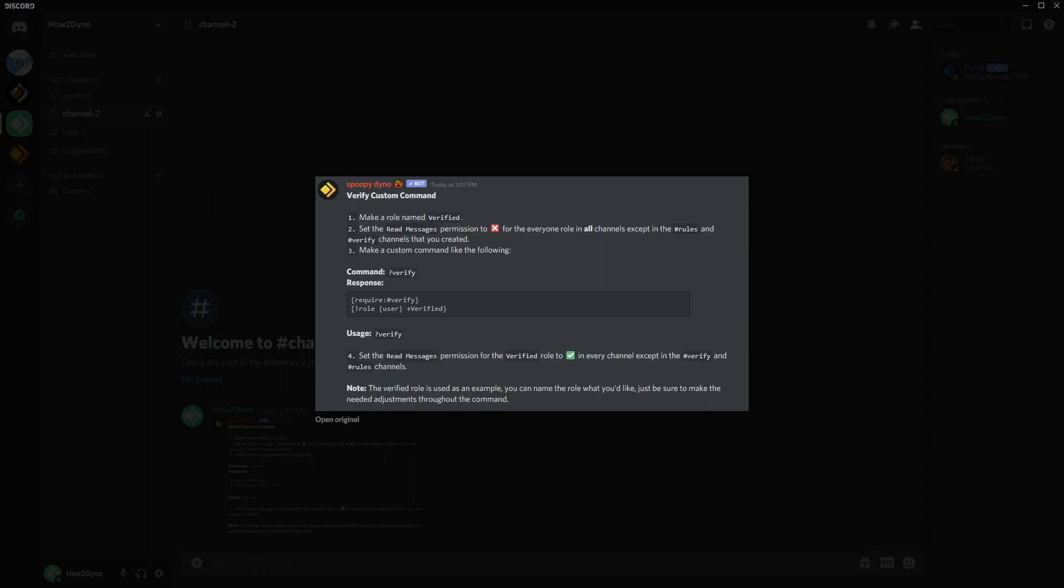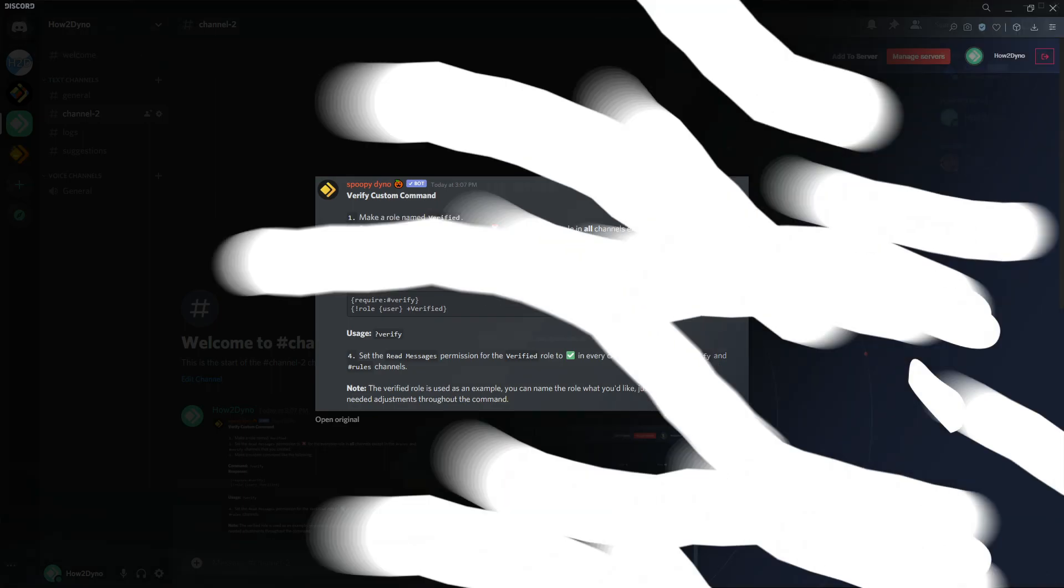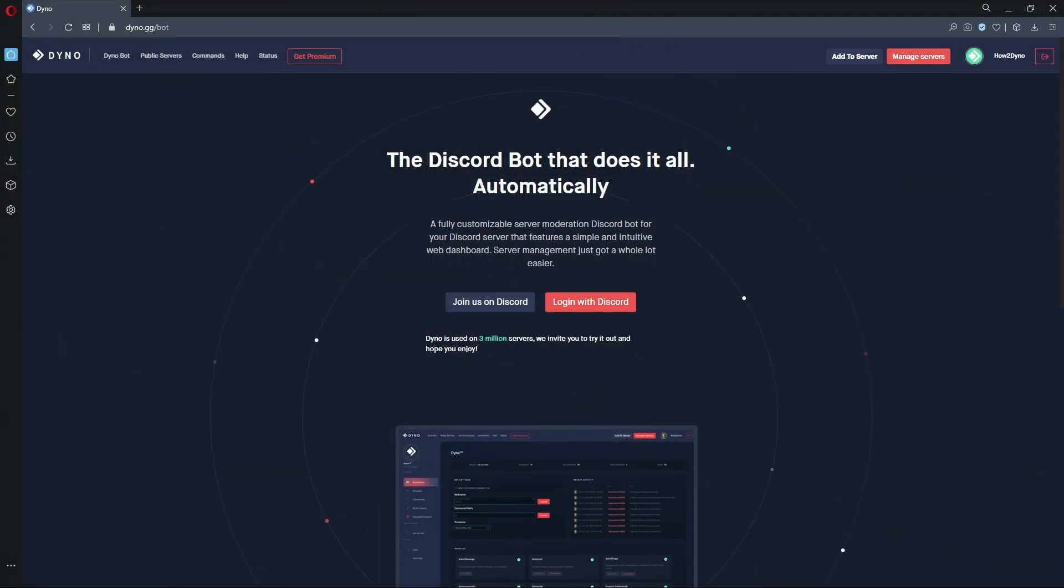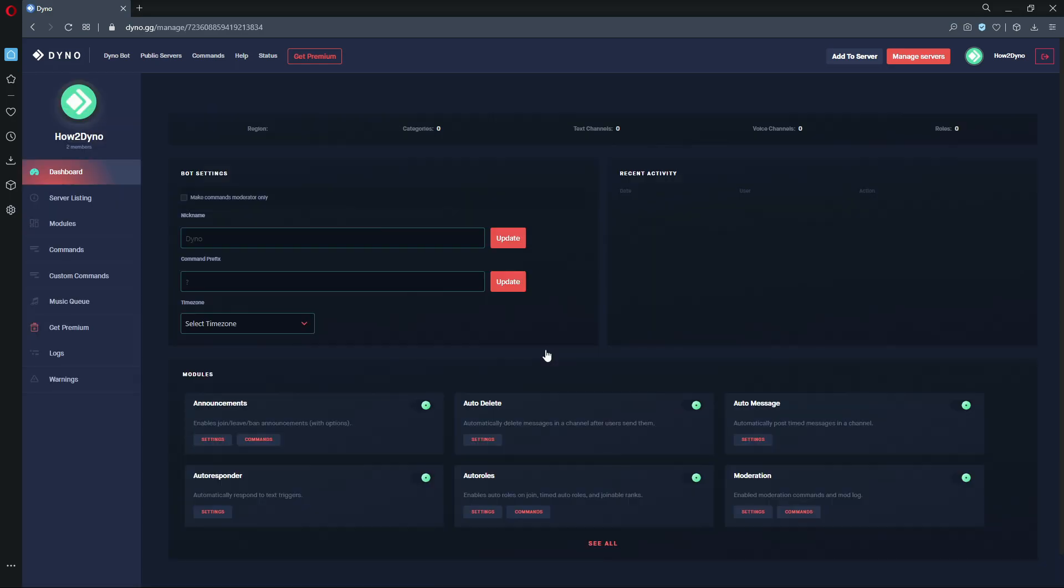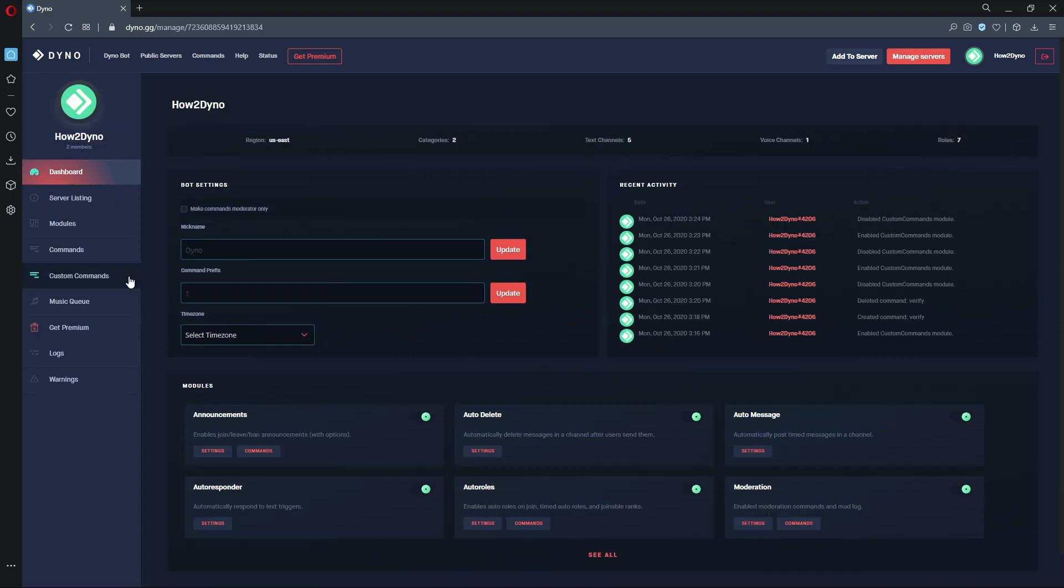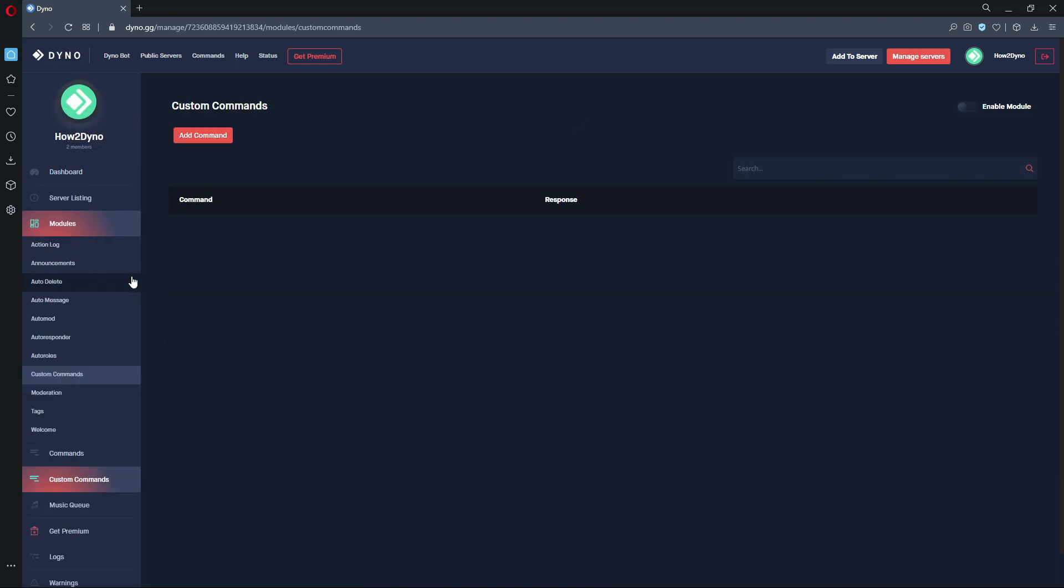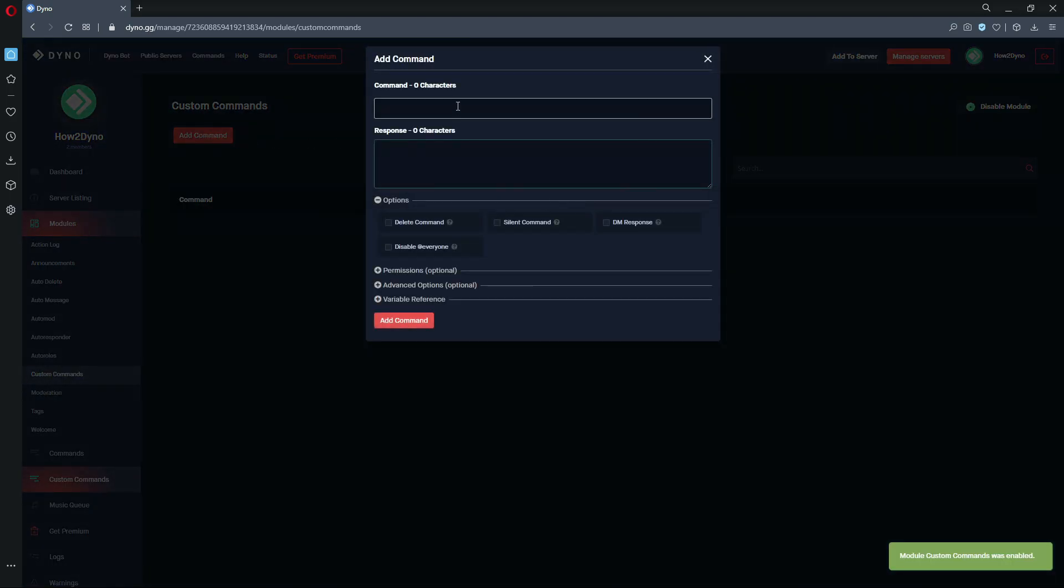Alright, so here we are at the dashboard again, that's dyno.gg. So let's start off by clicking on the manage servers button, click on the server you'd like to manage, and let's go over to custom commands. Make sure this module is enabled and hit add command. You can name this command whatever you like, but in our case we're going to name it verify because it is a verification command.